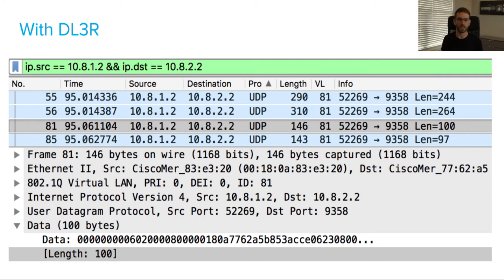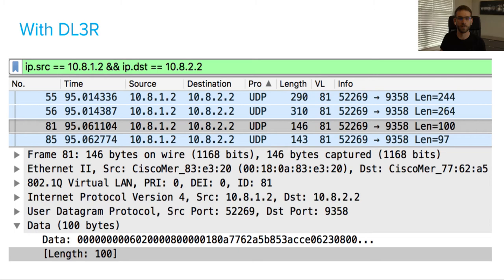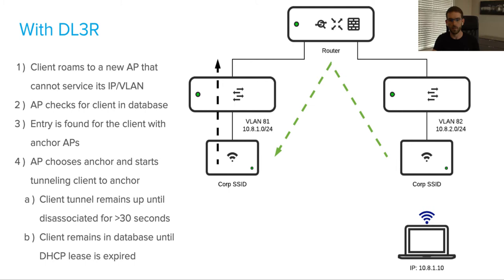You can see what this looks like from a packet capture. My two access points are 10.8.1.2 in VLAN 81 and 10.8.2.2 in VLAN 82. As soon as that client associates, you're going to see some traffic — it's encrypted UDP traffic that happens between those access points as we forward that client entry off to that second access point.